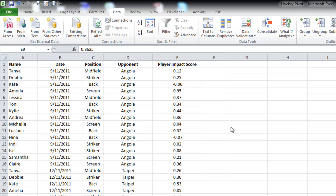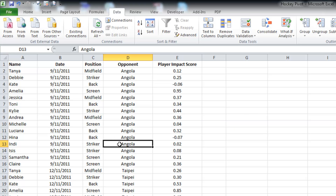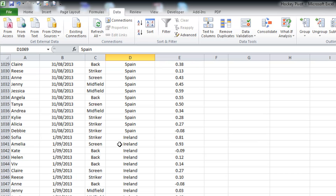What I've got here is some match performance statistics from a female soccer team, and there are about a thousand rows of data in this dataset — a thousand rows and some change.